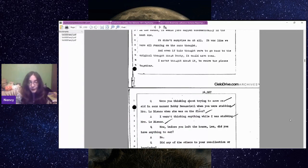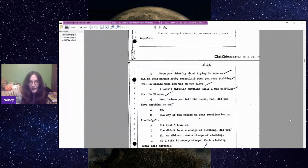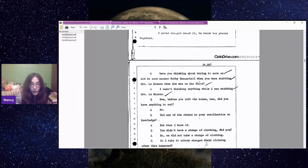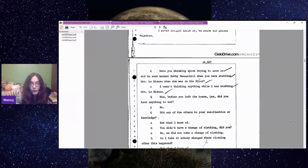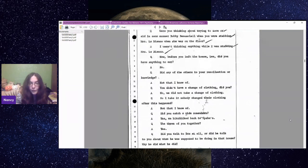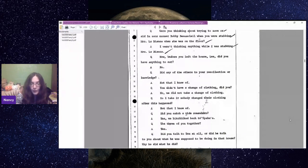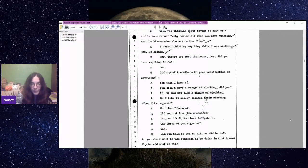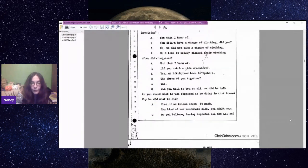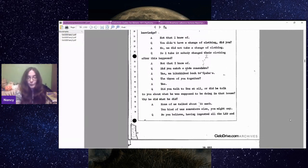Before you left the house, did you have anything to eat? No. And she's lying there, because they did, they stayed for ages and they ate watermelon and all that in the kitchen. Did you catch a ride somewhere? Yes, we hitchhiked back to Spahn. Did you talk to Tex at all about what he was supposed to be doing in that house? None of us talked about it much. Tex kind of was somewhere else, you might say.